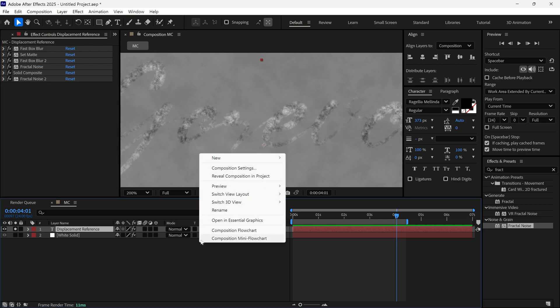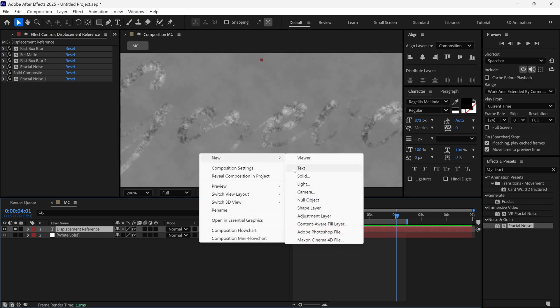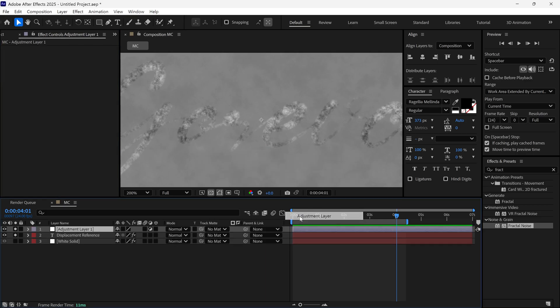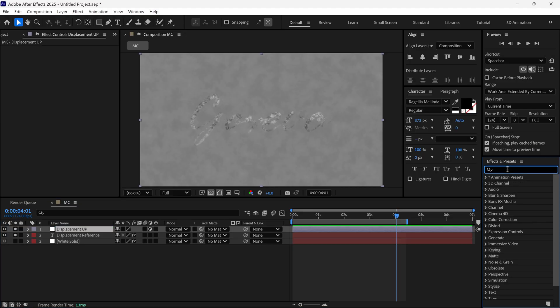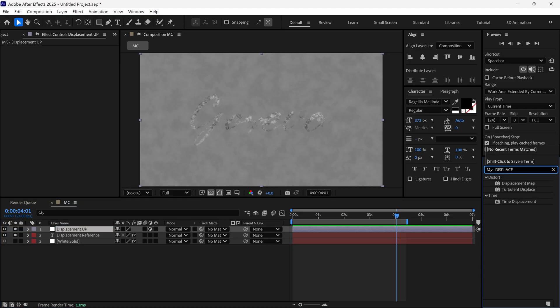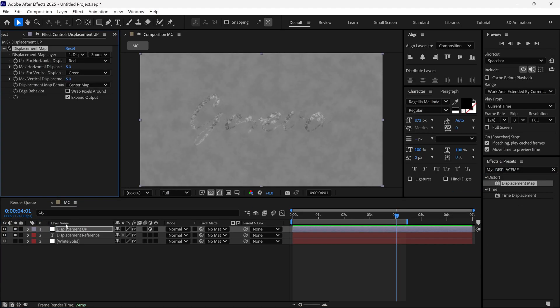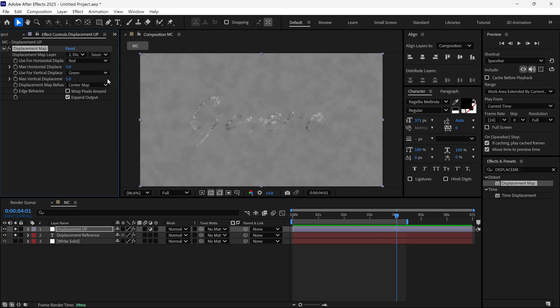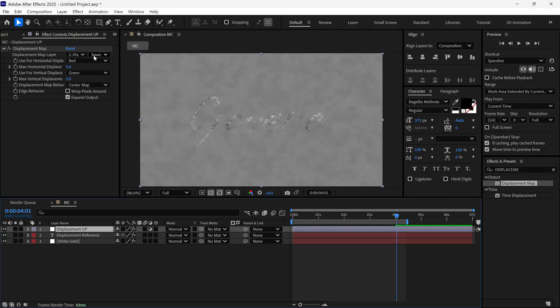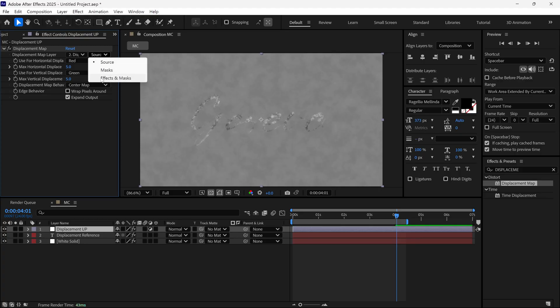Next, add a new Adjustment layer. Name it Displacement Up. Apply a Displacement Map to this layer. In the Map settings, set the Displacement Map layer to Displacement Reference and change the Source to Effects and Masks.